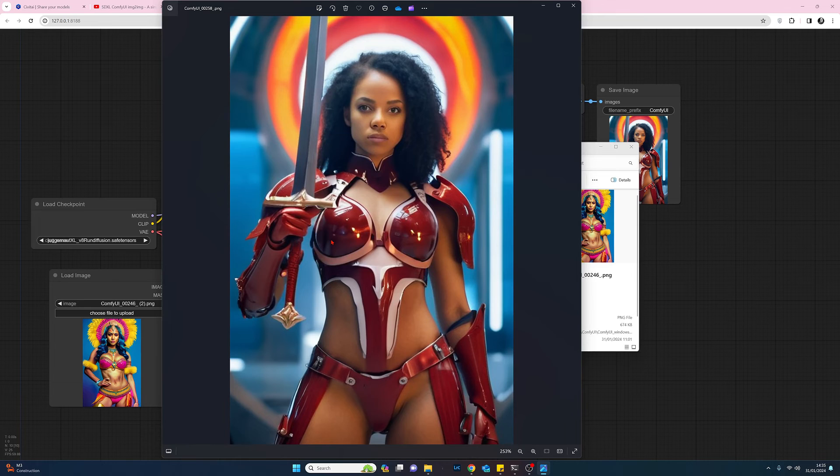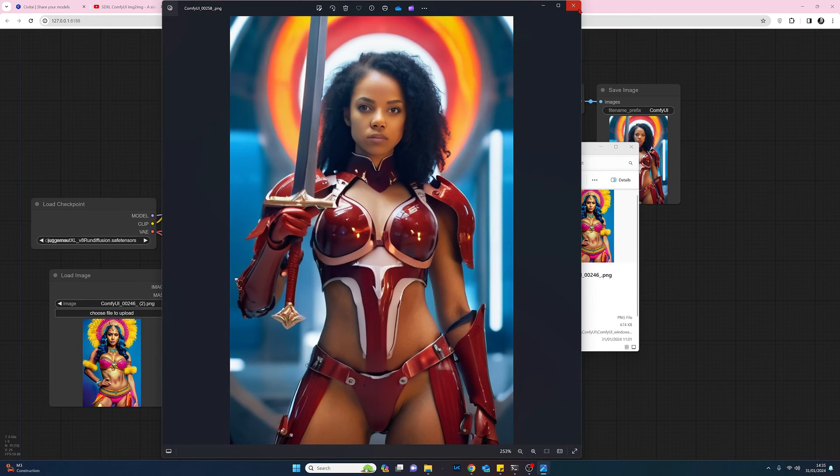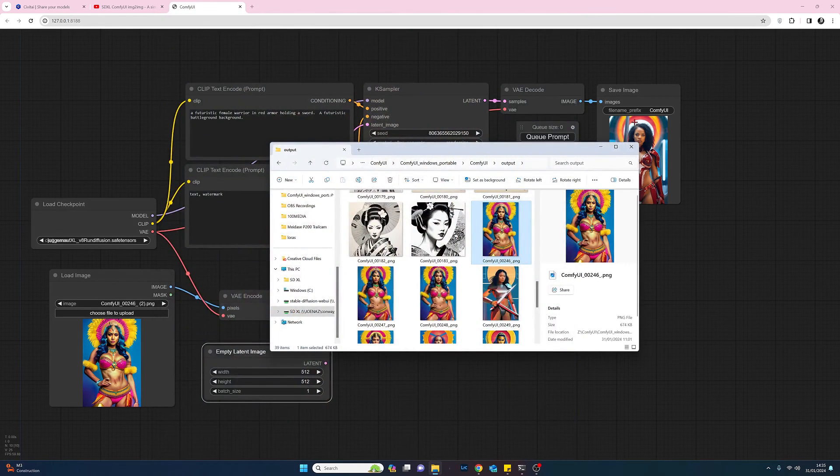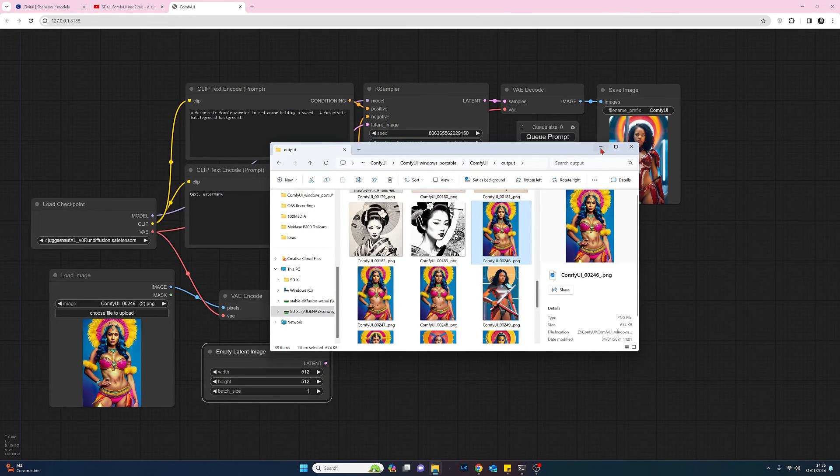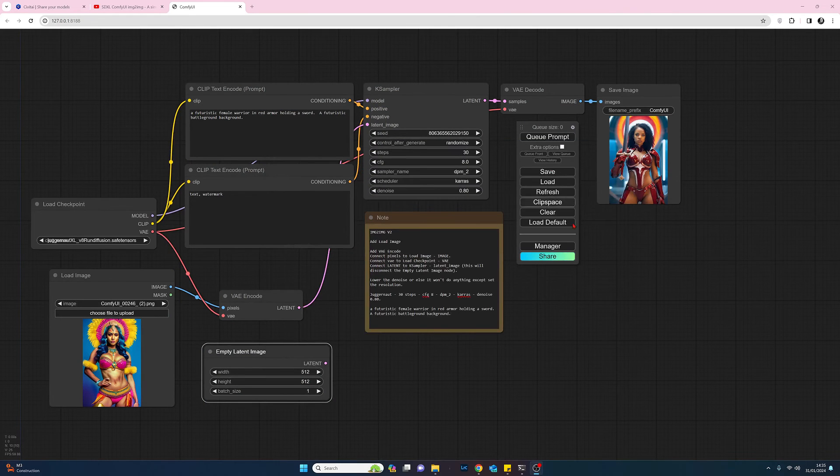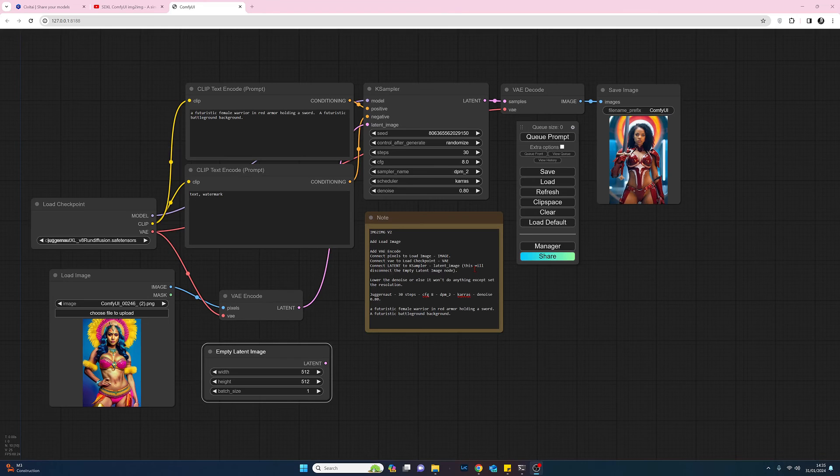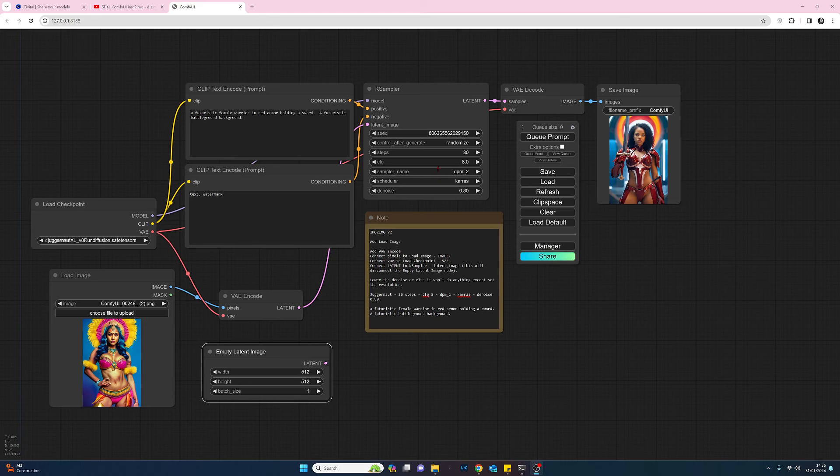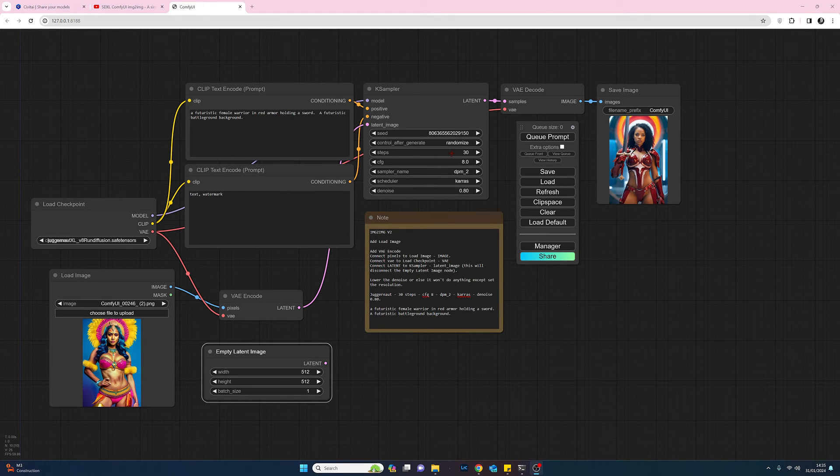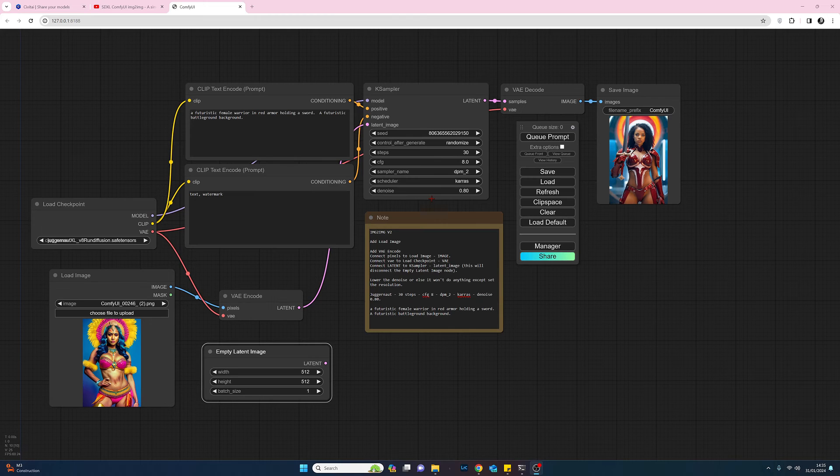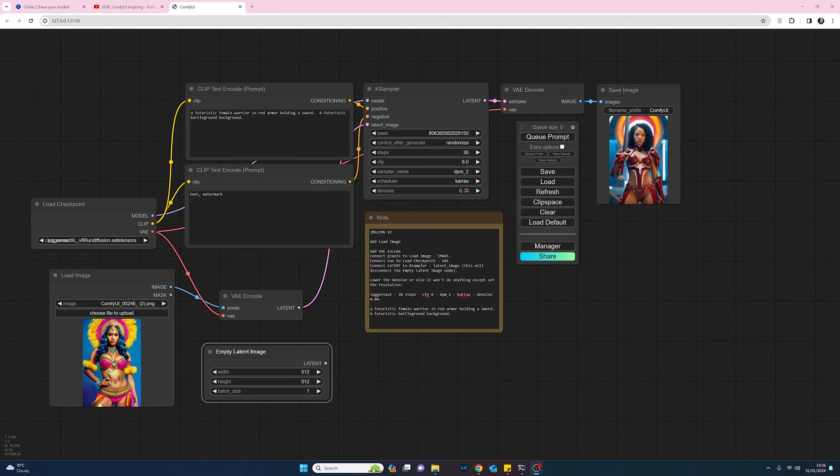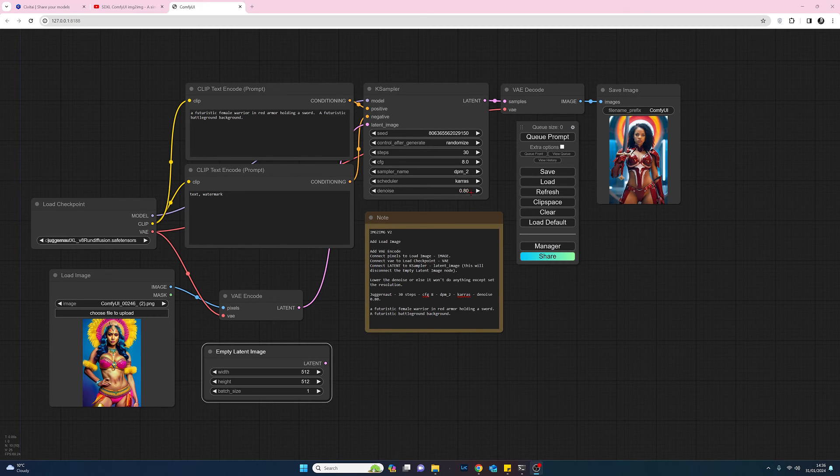So yeah, so that's it. So the lessons I've learned from this is to get a half decent image I had to try find the right balance between the steps, the CFG, and probably most importantly the denoise. So I used 0.8.